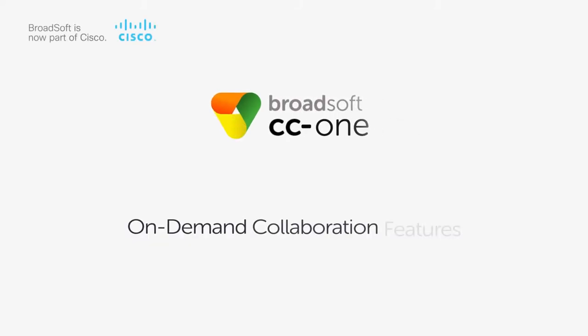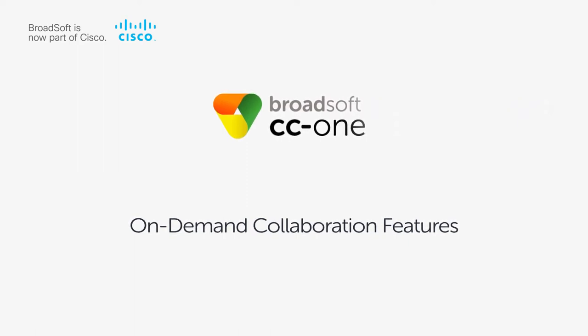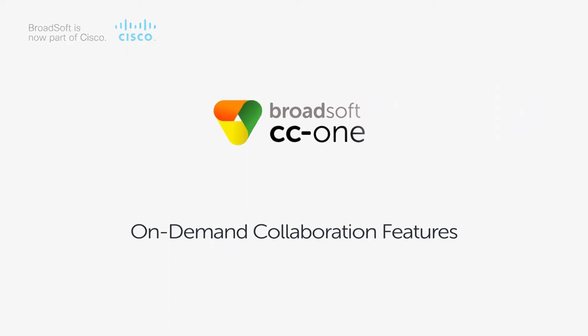This video is part of a series that demonstrates BroadSoft CC-One, a cloud-based omni-channel contact center solution. This video will demonstrate the CC-One on-demand collaboration features.